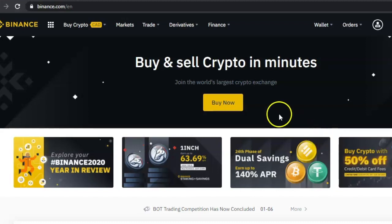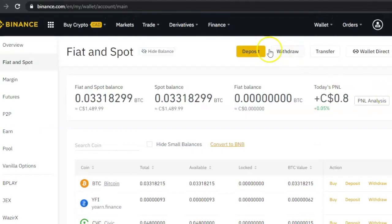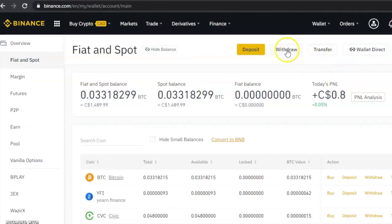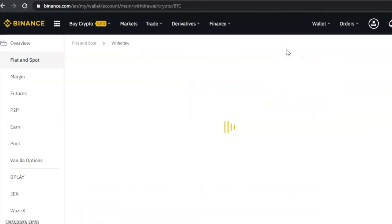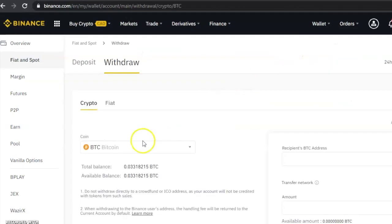To do so, the first thing you need to do is log into your Binance account, click on Wallet, and go to your Fiat and Spot wallet. At the top of the page you'll see Deposit, Withdraw, and Transfer. Click on Withdraw.